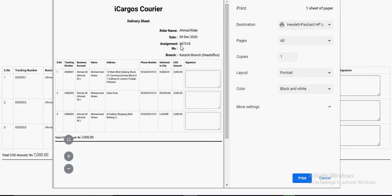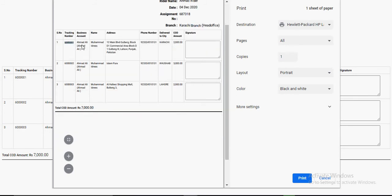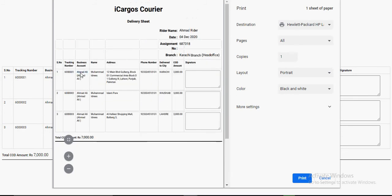This delivery run sheet will be used by the rider to get signatures and deliver parcels. The run sheet shows the order assignment number, date, rider name, location, order number, business name, sender/shipper name, consignee name, consignee address, consignee phone number, city name, COD amount to collect, and a signature field. The rider takes this sheet, delivers to the customer, and collects the signature.